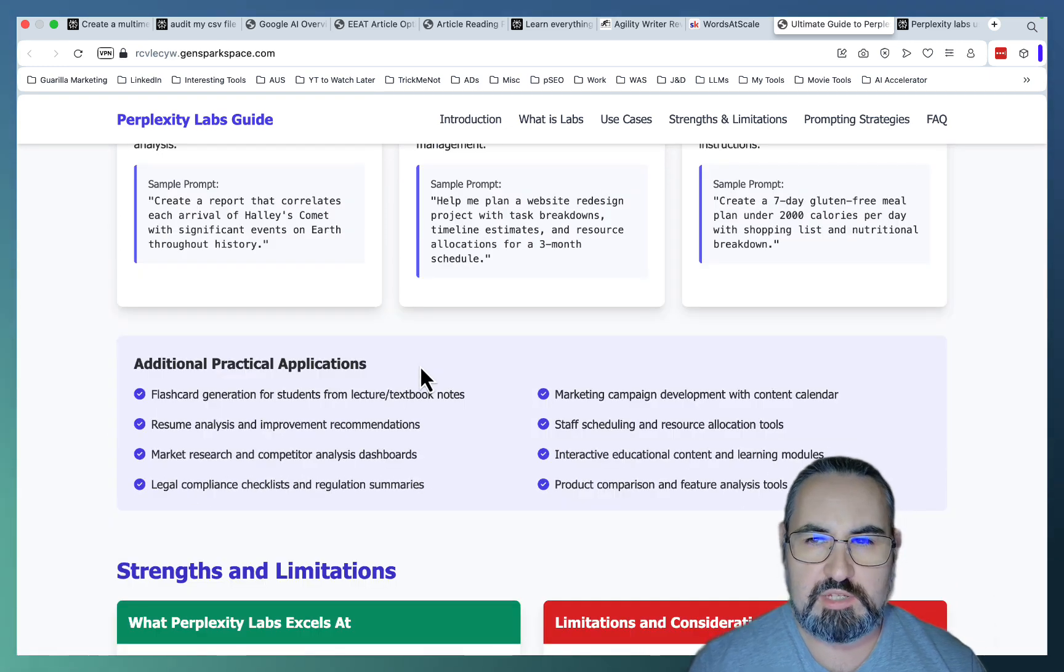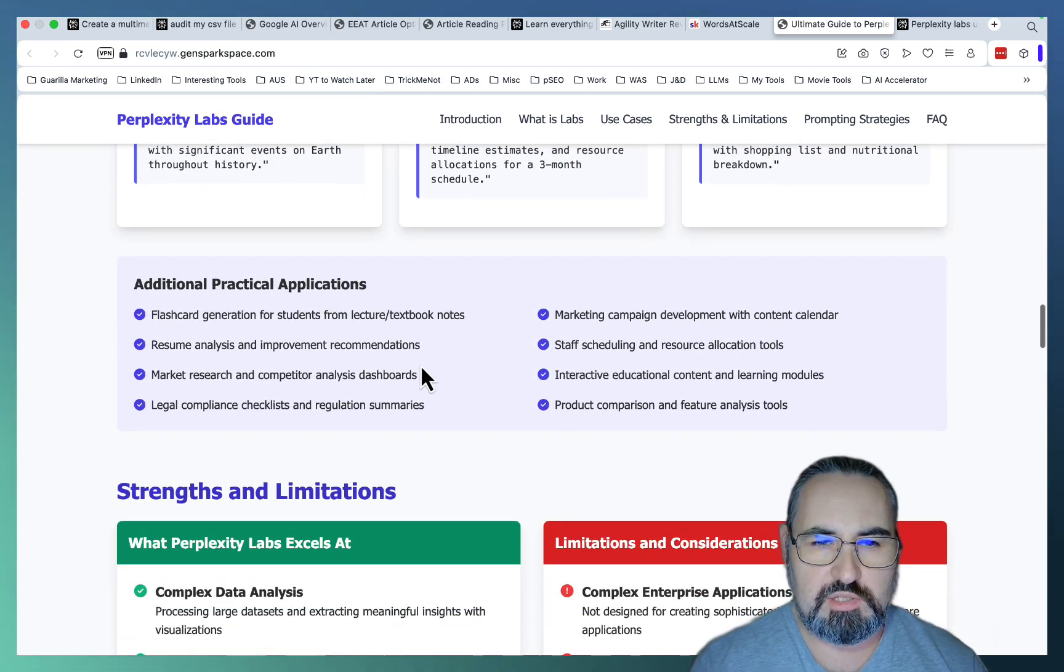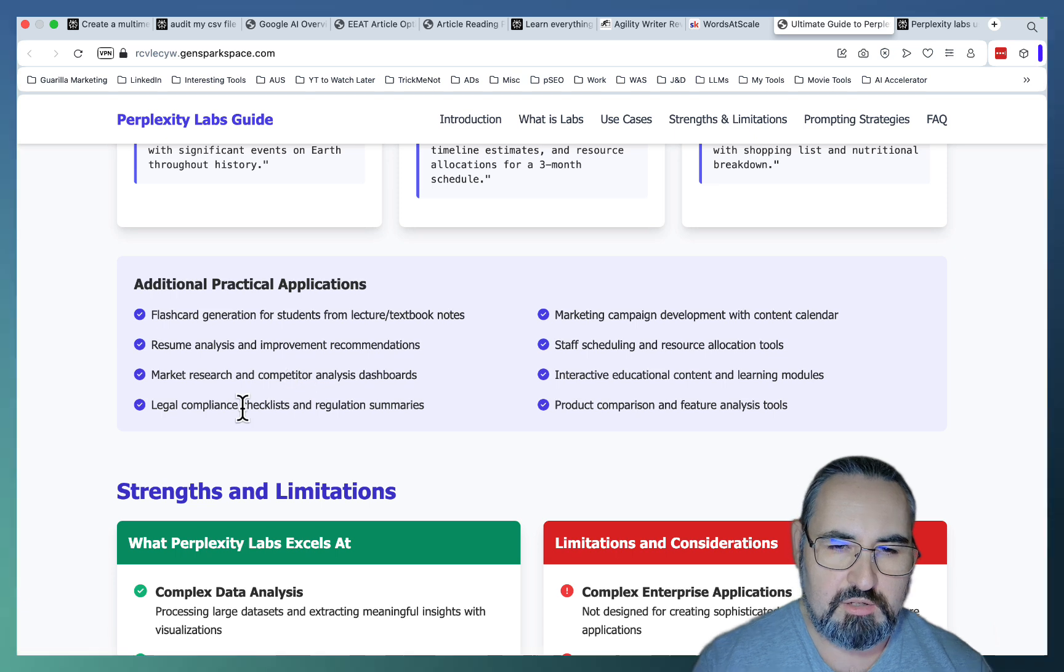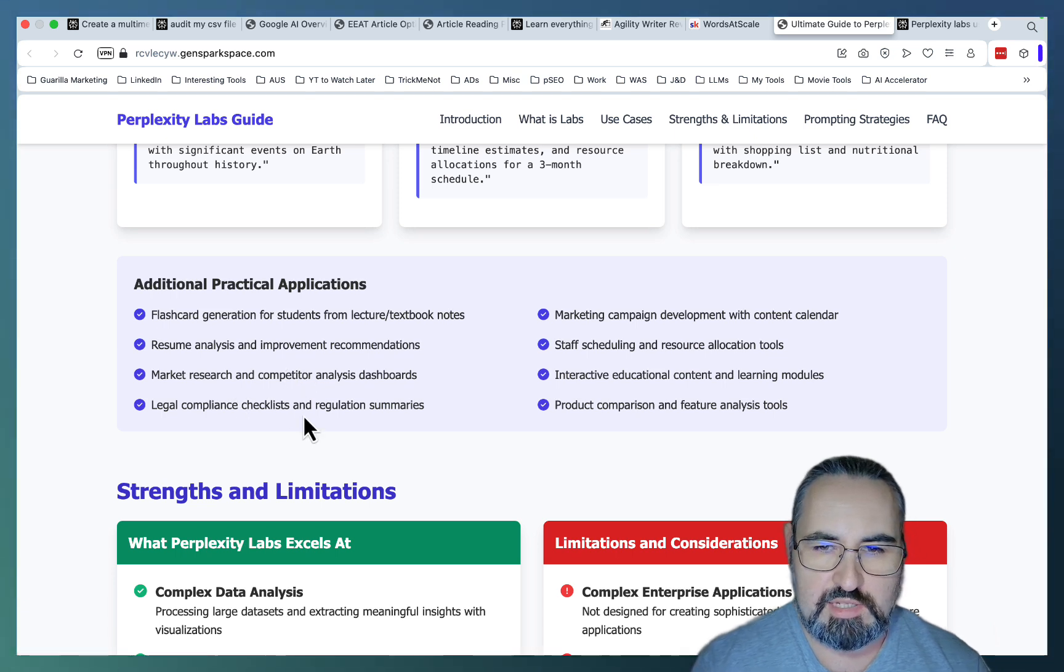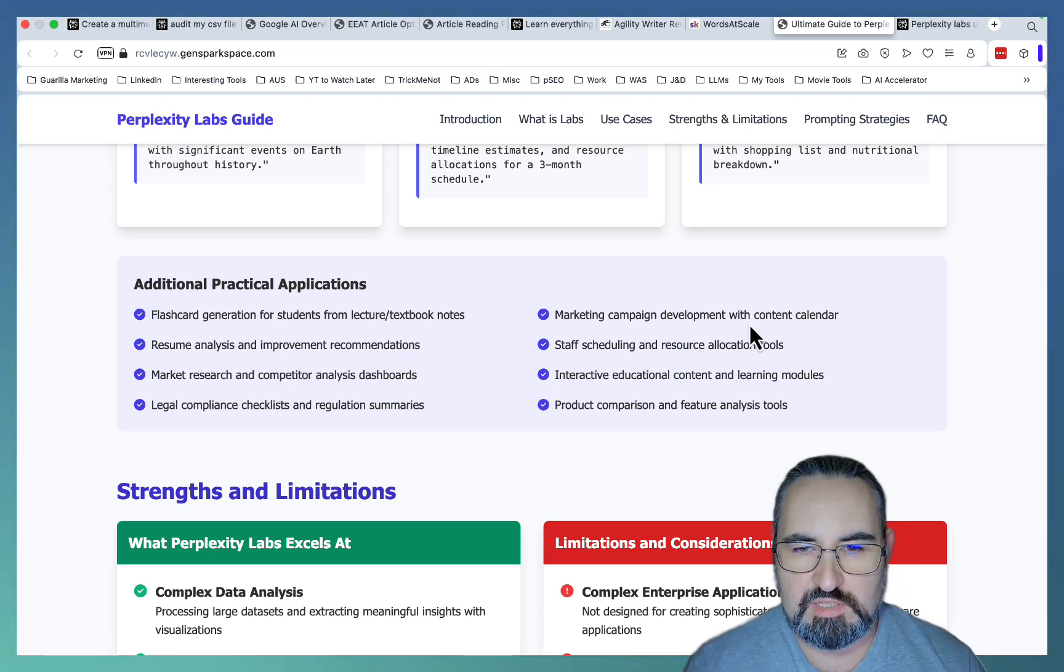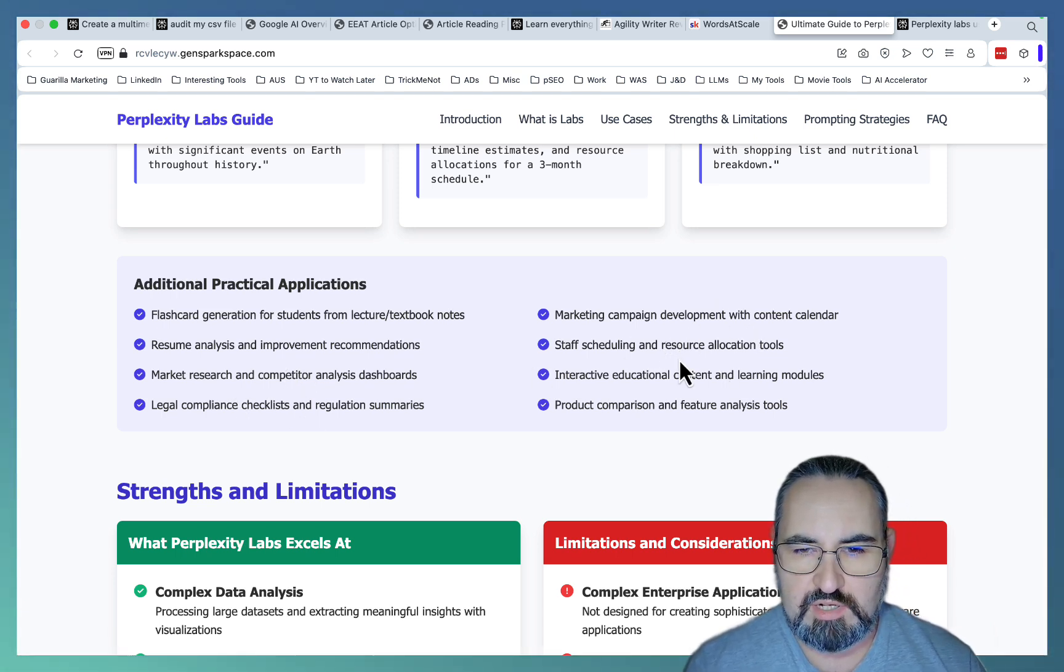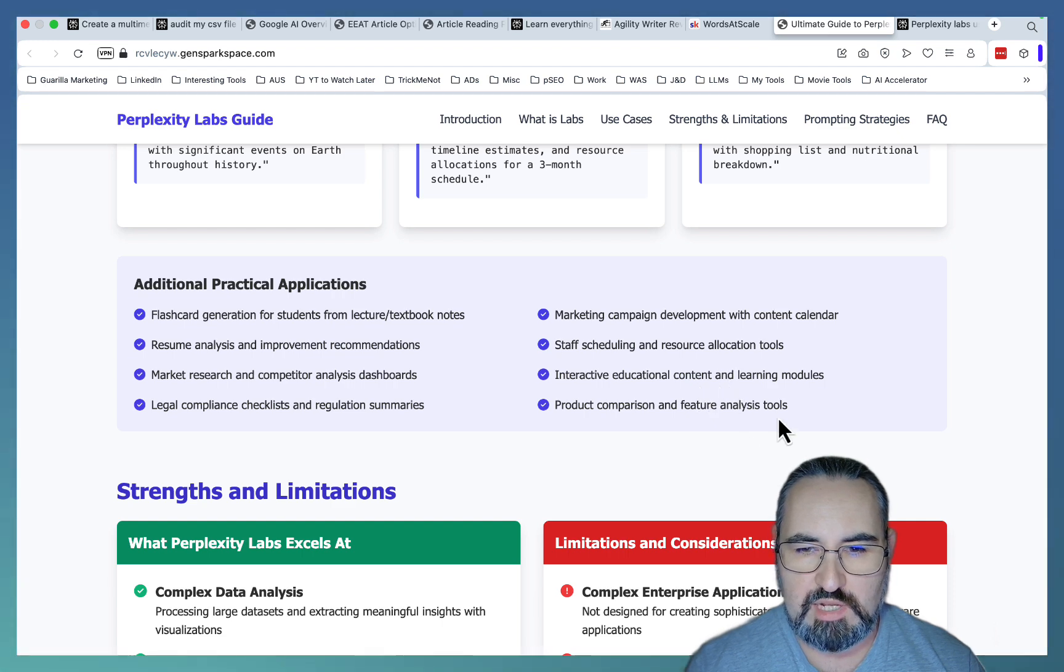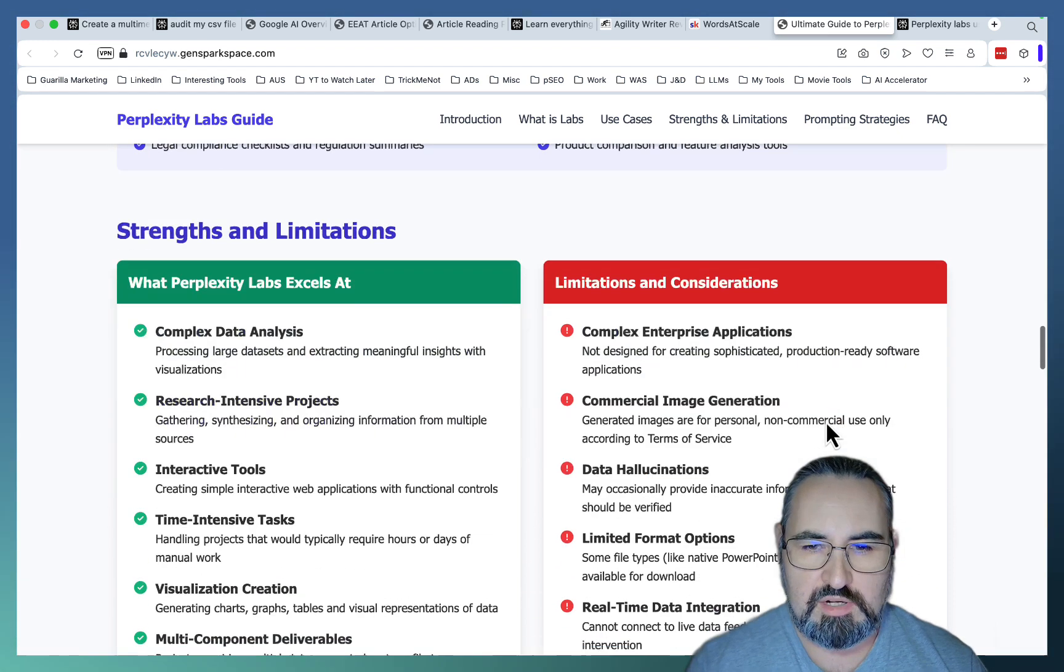Additional practical applications include flashcard generation for students, resume analysis, market research, legal compliance checklists, marketing campaign developments, staff scheduling, interactive educational content, and product comparison and feature analysis tools.